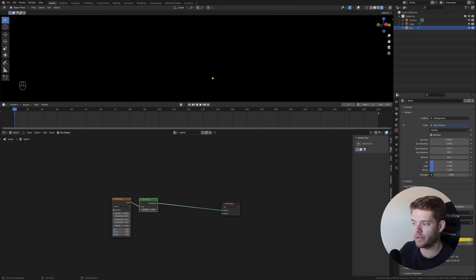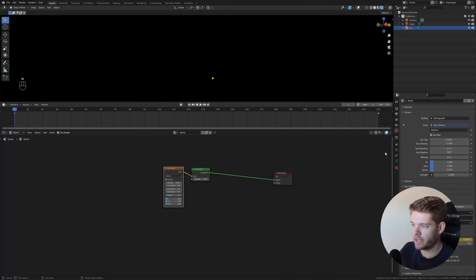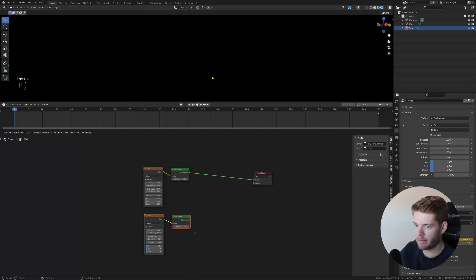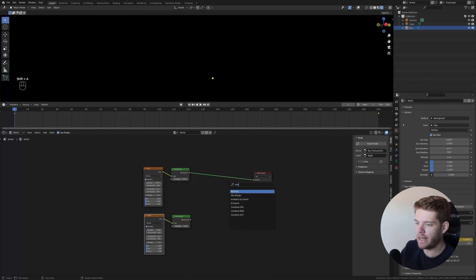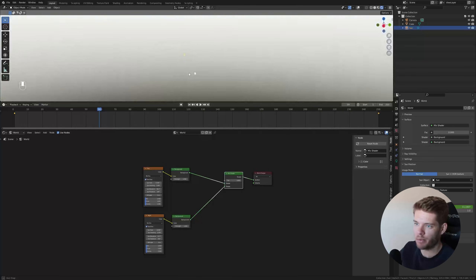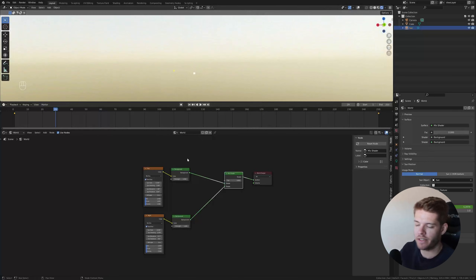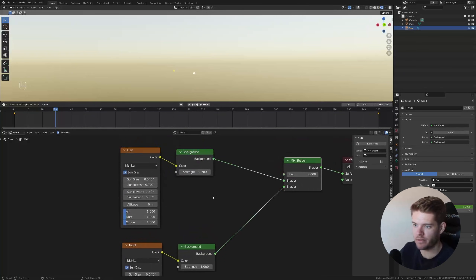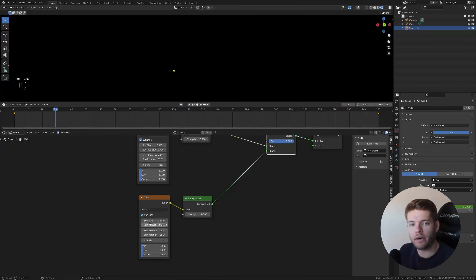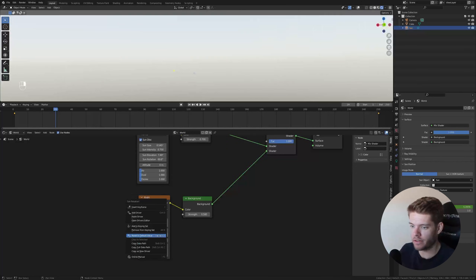Let's rename the sky texture node to 'Day'. Duplicate those two nodes and label the copy 'Night'. Add a Mix Shader and plug both in. For the Day shader, change the strength to 0.7, the sun intensity to 0.7, and the background strength to 0.7. For the Night shader, change the background strength to 0.5 and the sun intensity to 0.01 — a very low value.